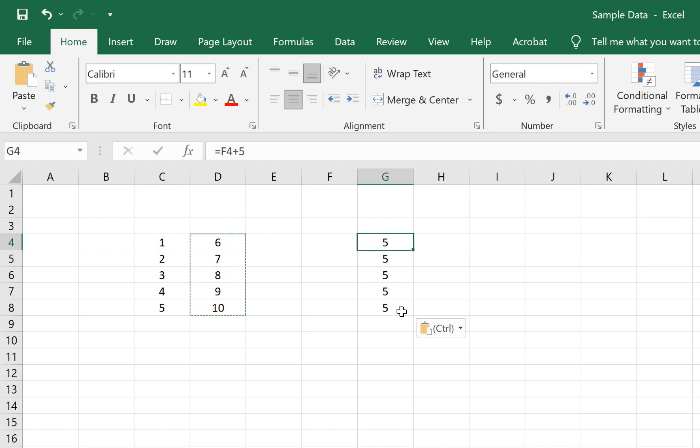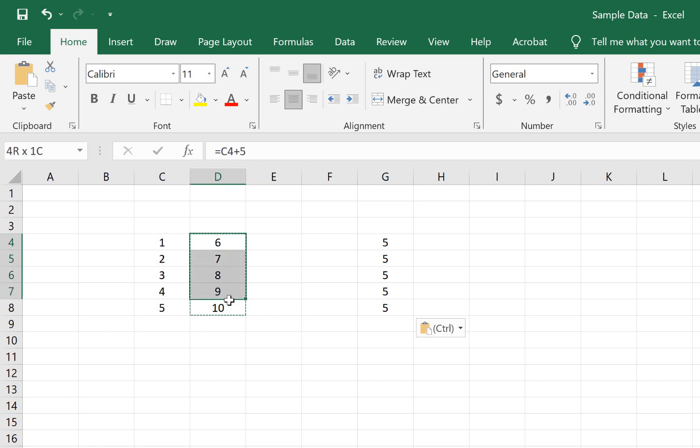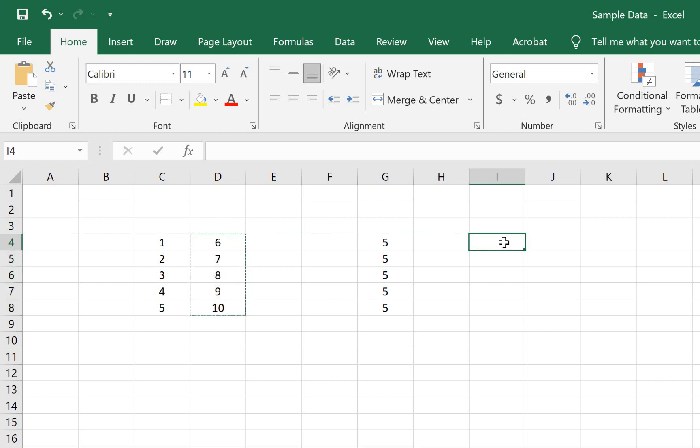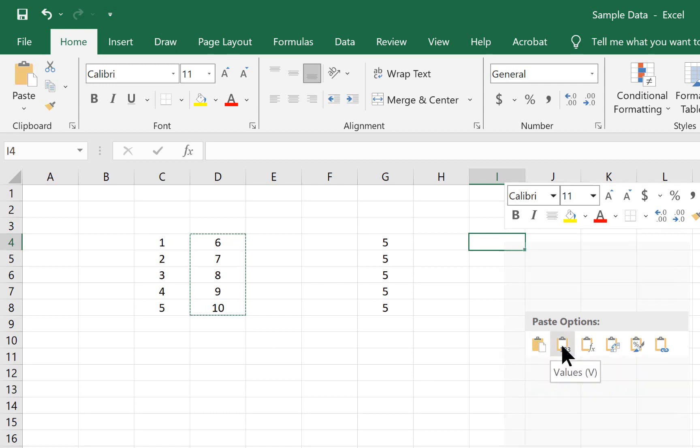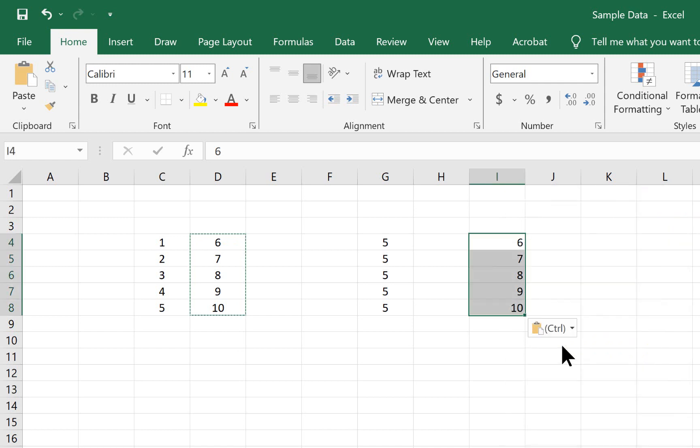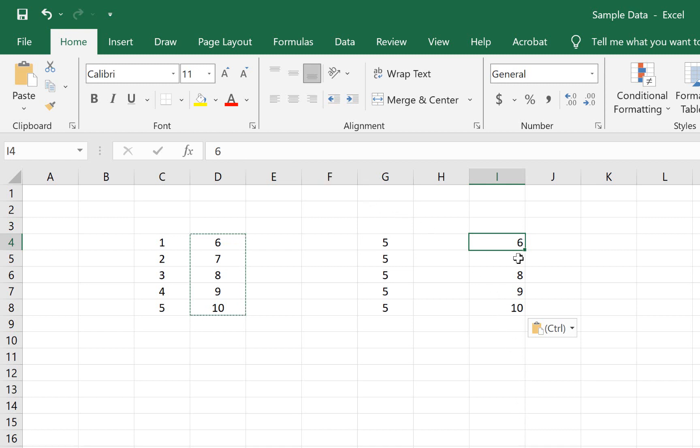But that wasn't what we intended. What we intended to do is to take the results of these equations and move them somewhere else. To be able to do so, we have to use the values function. So if we take these data and copy them, and then find the location where we want to place them, click into that cell, right click on our mouse, and then we'll see this icon here with the 1, 2, 3 on it. That gives you values, but no equation. Notice here, the value in that cell is 6, but there is no equation.